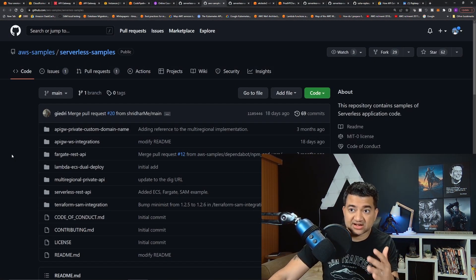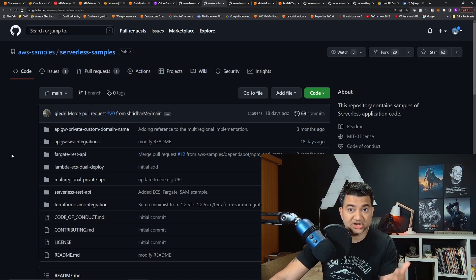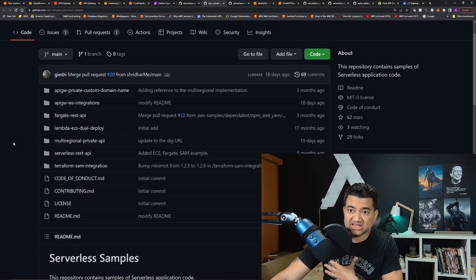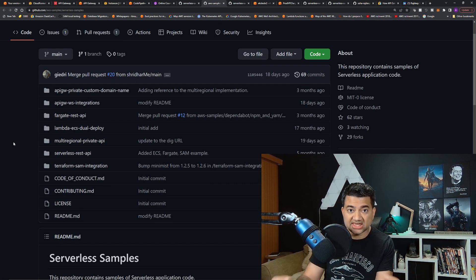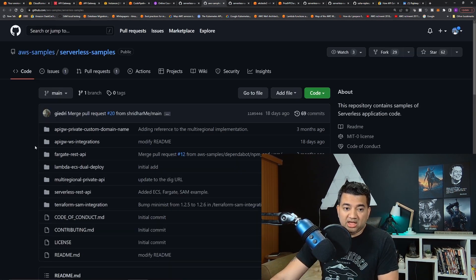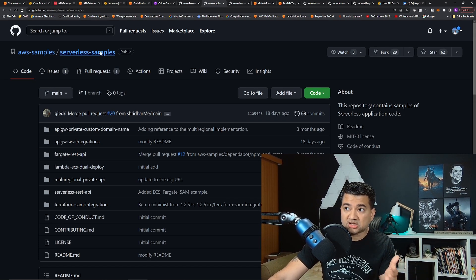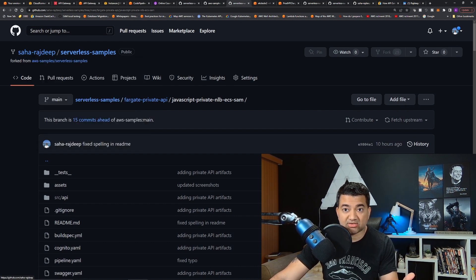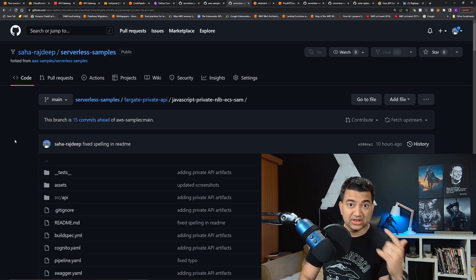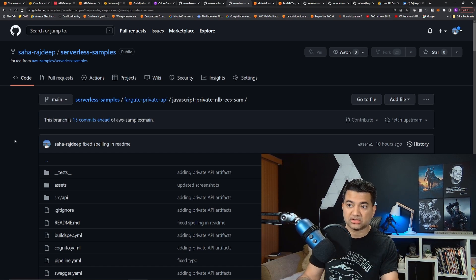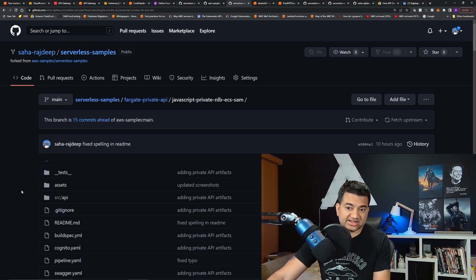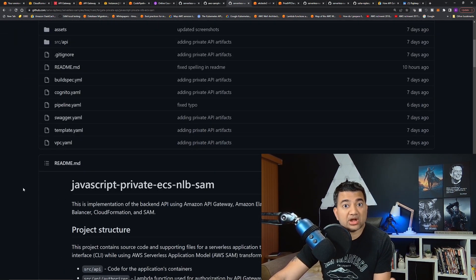This is the official serverless samples under AWS's official repo — AWS Samples, Serverless Samples. My project is basically to create a sample for a very secure end-to-end API Gateway pattern. What I need to do first is fork this repository. I forked it under my GitHub repository — you can see Saha Rajdeep, forked from AWS Samples. So the first thing you need to learn is Git and GitHub: how to fork, how to make changes, how to push your changes.